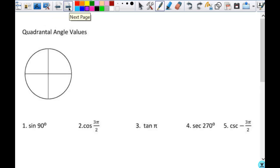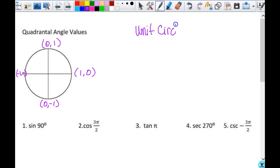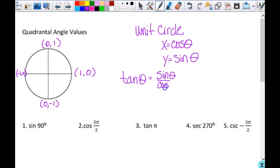Now for quadrantal angle values — angles that land on the axis. On the unit circle the ordered pairs are: at 0°, (1, 0); at 90°, (0, 1); at 180°, (−1, 0); at 270°, (0, −1). We know x = cosine θ, y = sine θ, and tangent θ = sine θ / cosine θ = y/x.